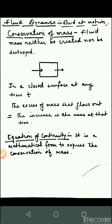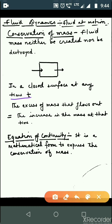Next is conservation of mass. Conservation of mass states that fluid can neither be created nor destroyed. So we have a closed surface, and at any time t, the excess of mass that flows out must be equal to the increase in mass at that closed surface.